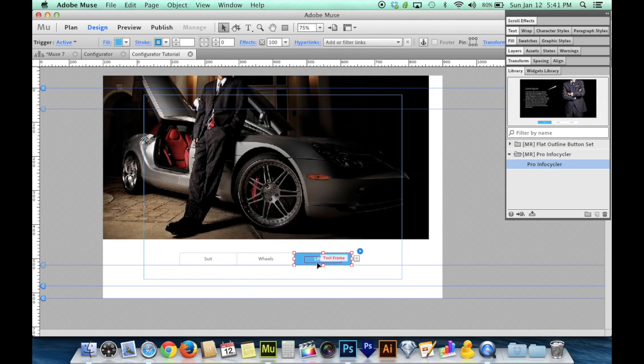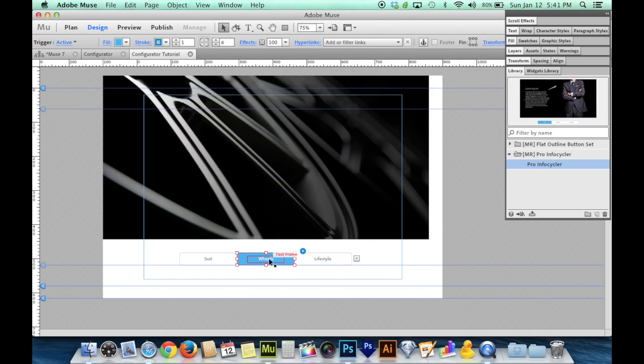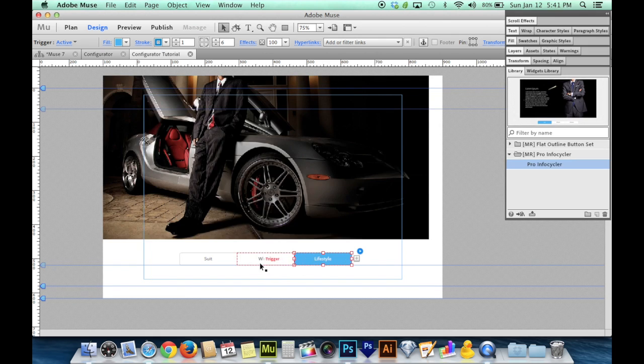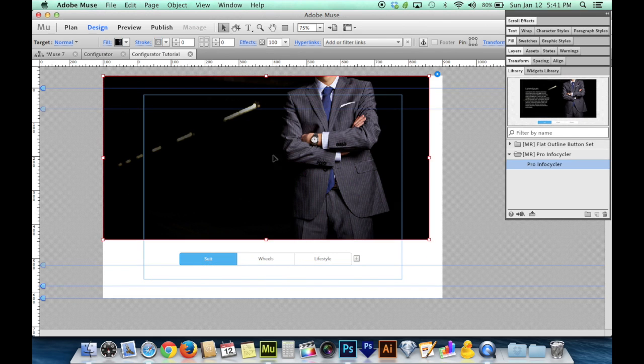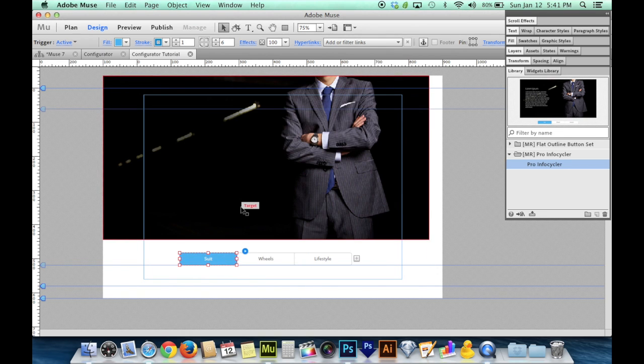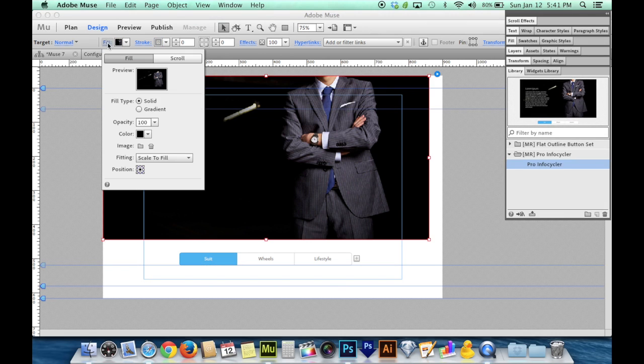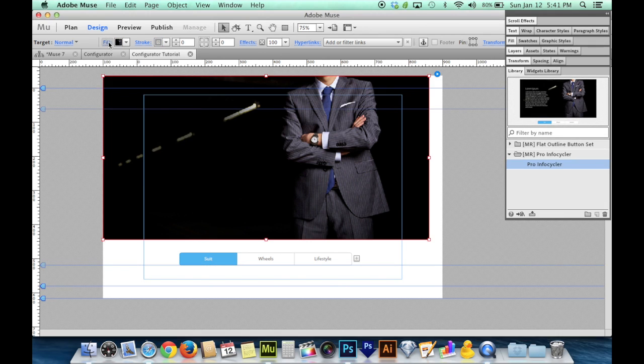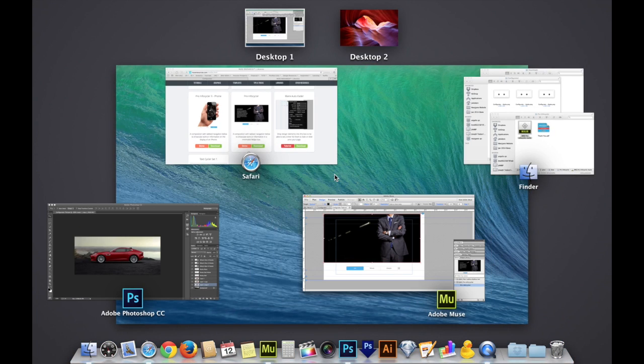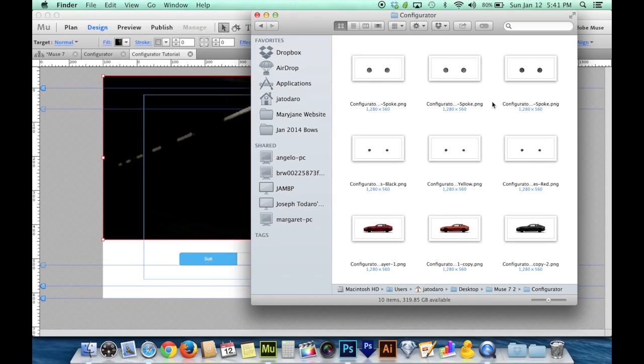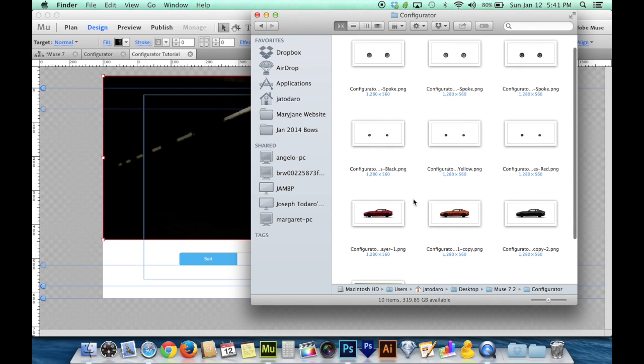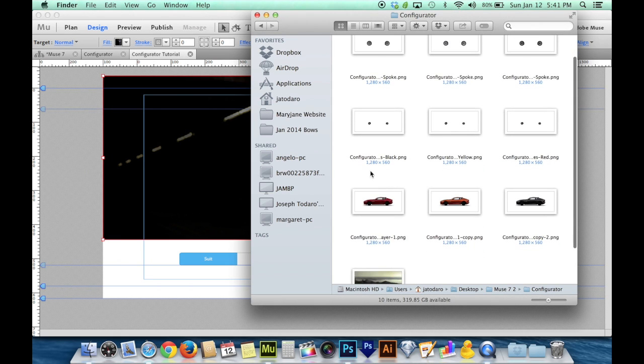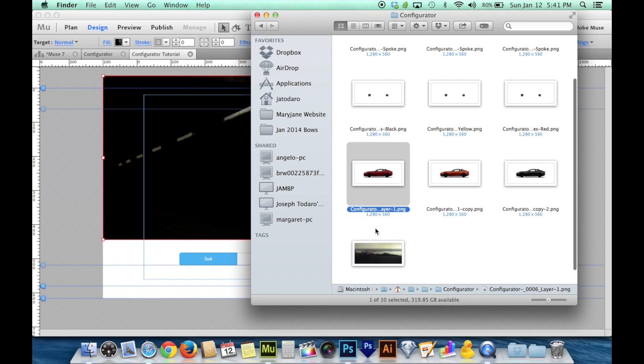So now I've just got buttons and pictures inside of the composition. If I click up here, the way the Pro Infocycler is built is that each tab has a target area above it. And the target area is filled with the picture. So what you want to do is before you fill this with your pictures, you want to find out how big your canvas is in the first place.